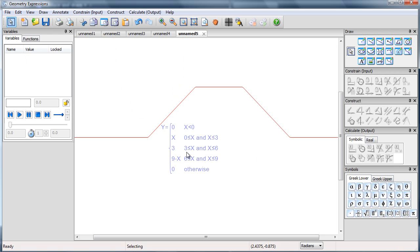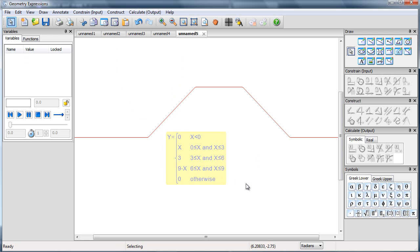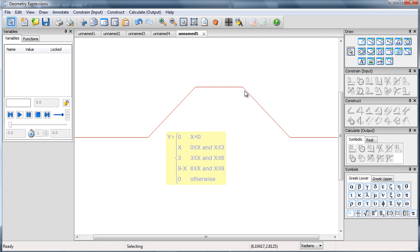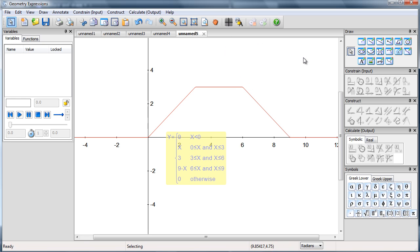And so there is my piecewise function. It's 0 when x is less than 0. It's x between 0 and 3. It's 3 between 3 and 6. It comes down between 6 and 9 and then returns to 0 otherwise.